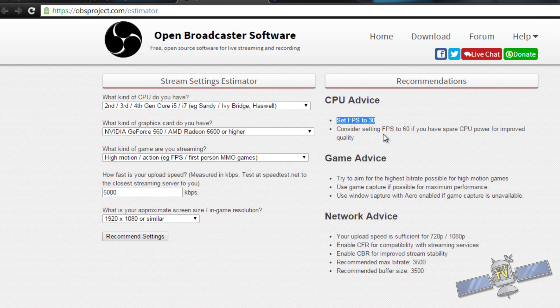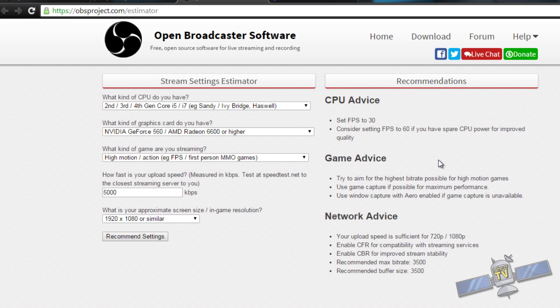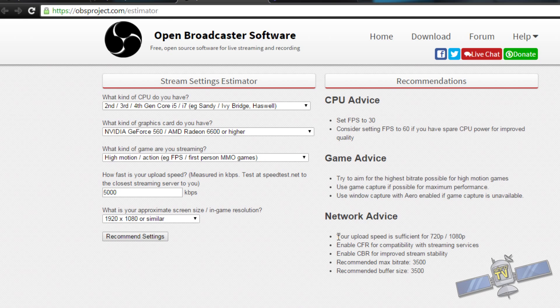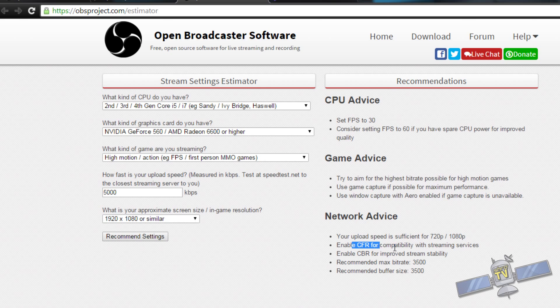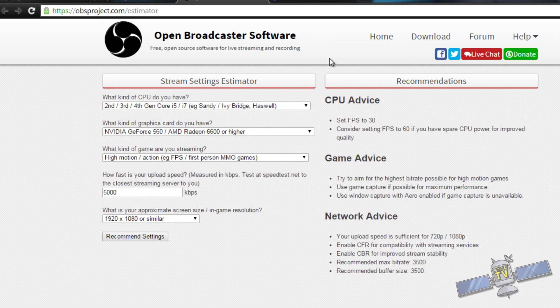Set FPS to 30. Consider setting FPS to 60 if you have spare CPU power for improved quality. I usually don't just because of bit rate issues. I don't like slamming a massive bit rate out. In order to run 60 FPS, you've got to have a pretty high bit rate. And a lot of people can't watch that. So, your upload speed is sufficient for 720p, 1080p, enable CFR compatibility, enable CVR for improved streaming. That's a whole bunch of stuff you don't really need to know.